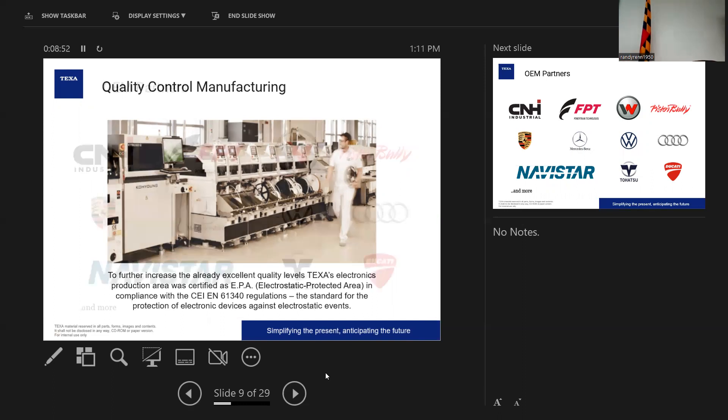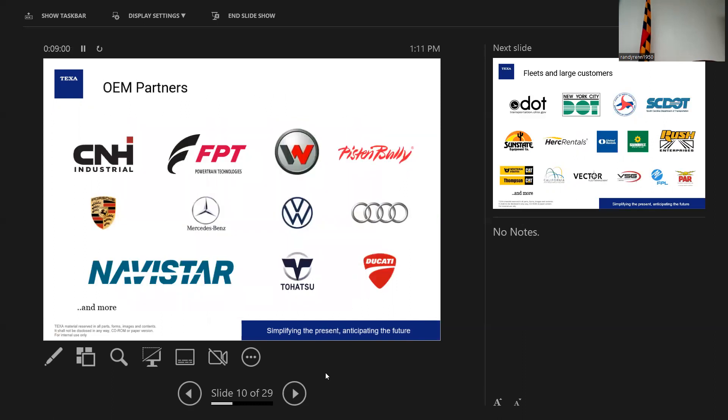You guys are all about quality, safety, saving lives. So there's some of the certifications that TEXA has obtained. I'm sure you guys are familiar with a lot of those very strict certifications in Europe, Germany, and the US. And we also have electrostatic protected area certification, which is very important with electronics production.